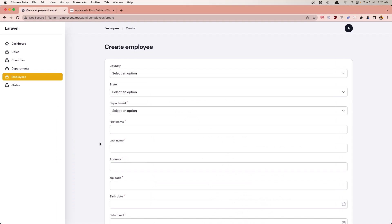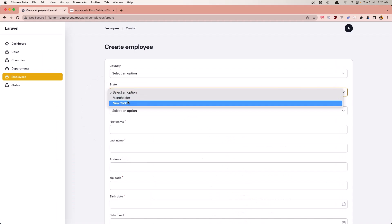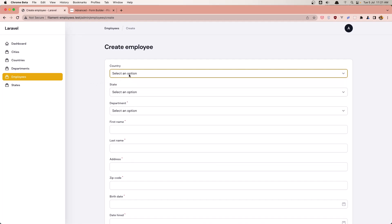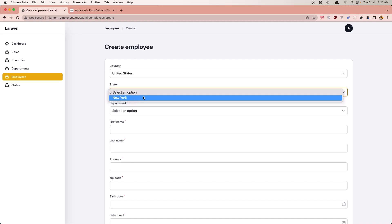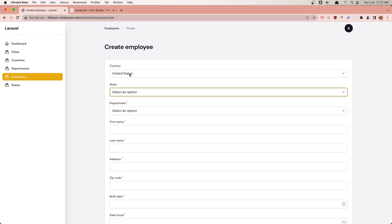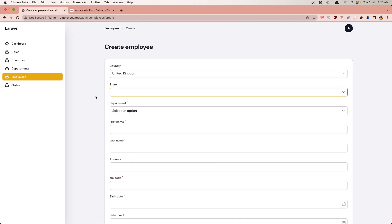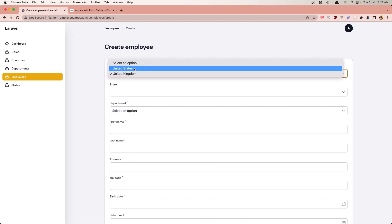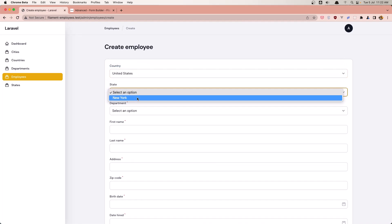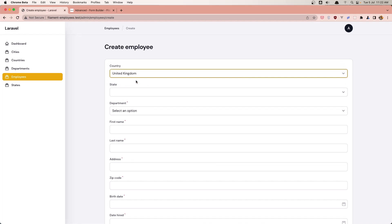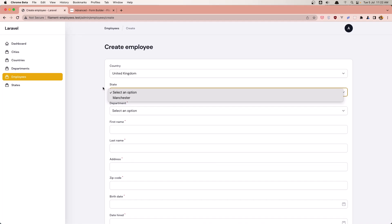Let's come here and refresh. We have all the states and all the countries. Now if I select United States, we have only New York. If I select United Kingdom, we have Manchester. But if I update the country selection, we still see the old state selection — so we need to handle that.